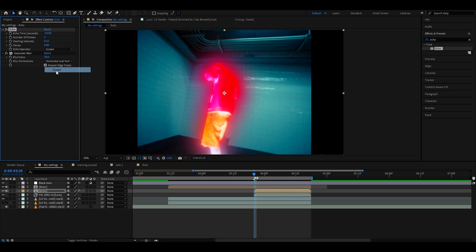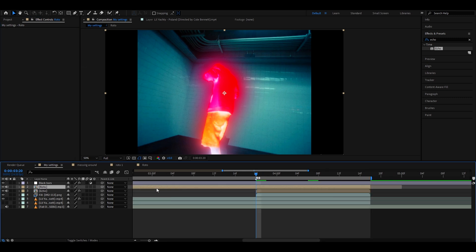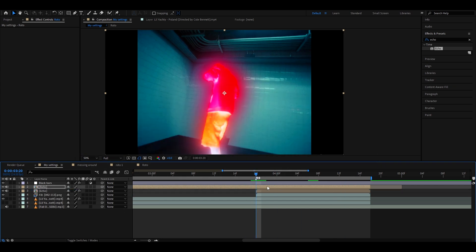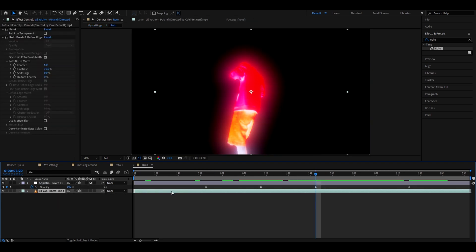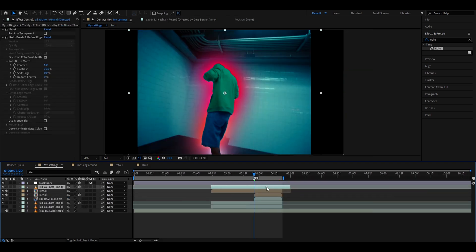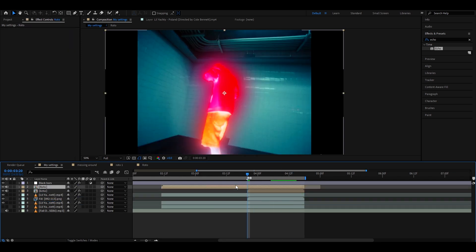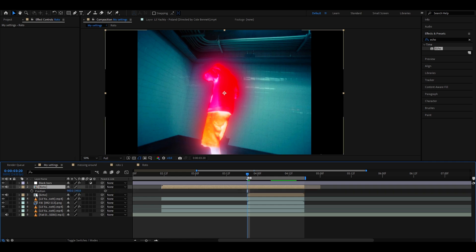Go back to your first roto brush layer, press P to bring up position, and keyframe it. Then go to the pre-composition, copy and paste the roto brush again, put it below everything but on top of the fill layer. Now we need to start doing random position and scale adjustments.